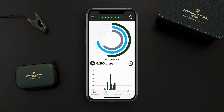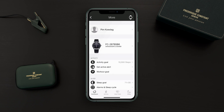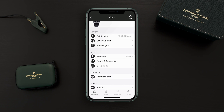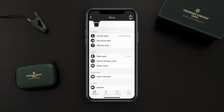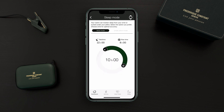First of all, we go to the main menu on the top left, and then in the sleep section we go to the sleep goal to adjust it according to your needs. I'll keep it at seven hours. Then we go back to the main menu and we push sleep mode.